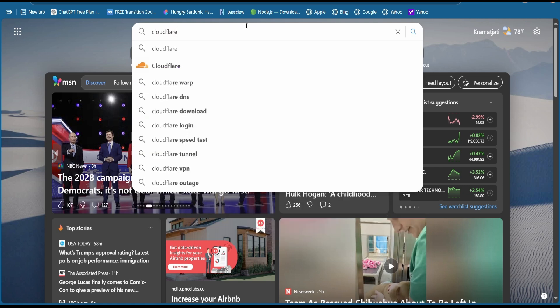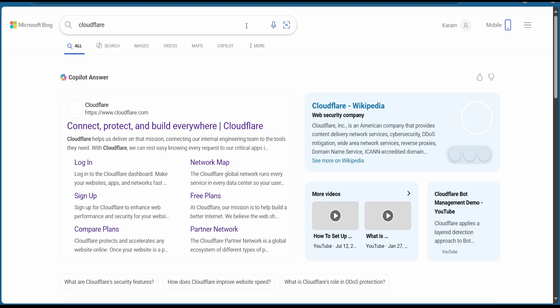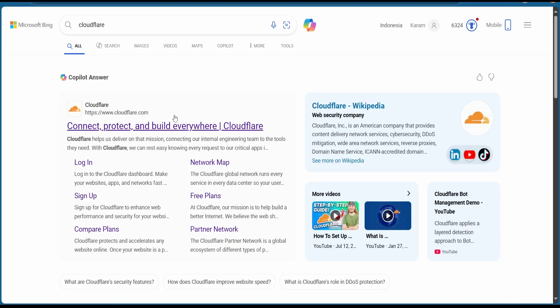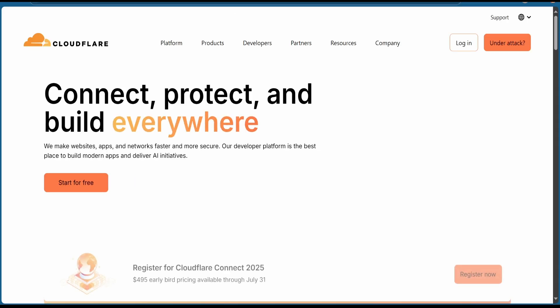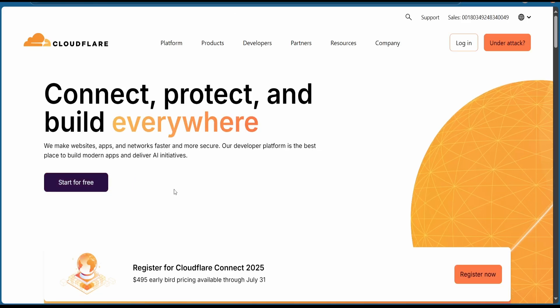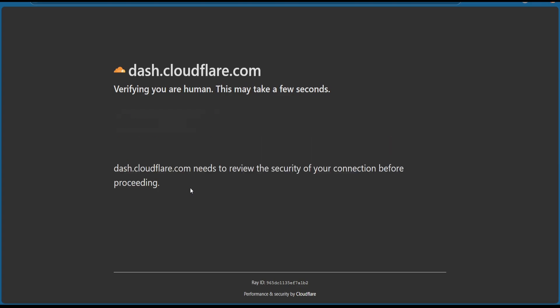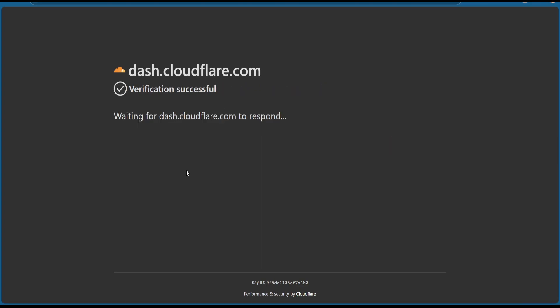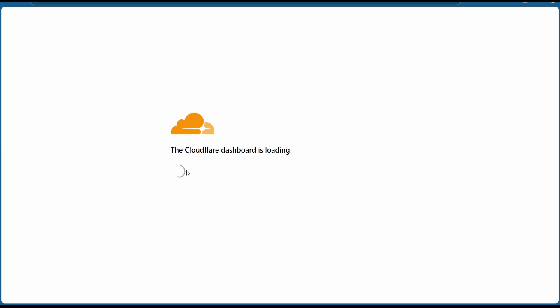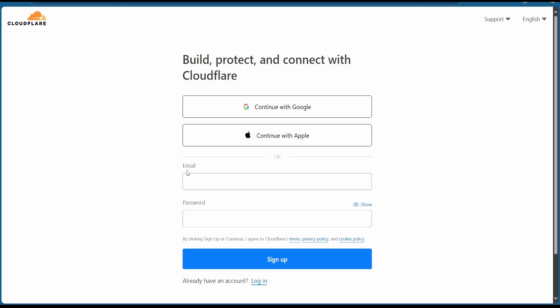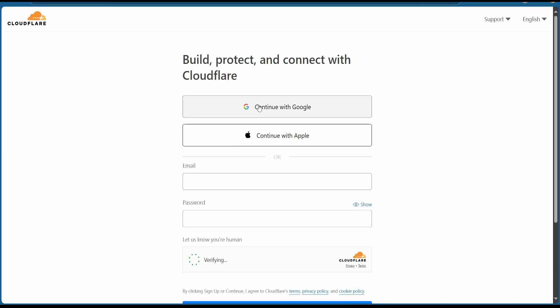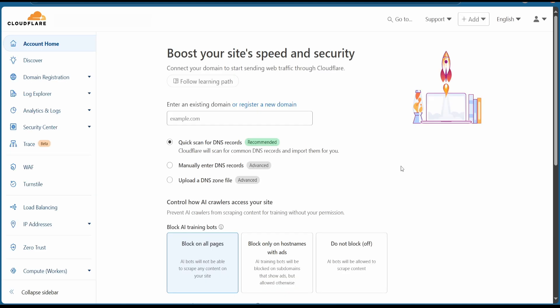First, we're going to search for Cloudflare in any browser you like. Hit on the first link. Once the page loaded, go and log in or sign up for a new account. I will go with Google now.